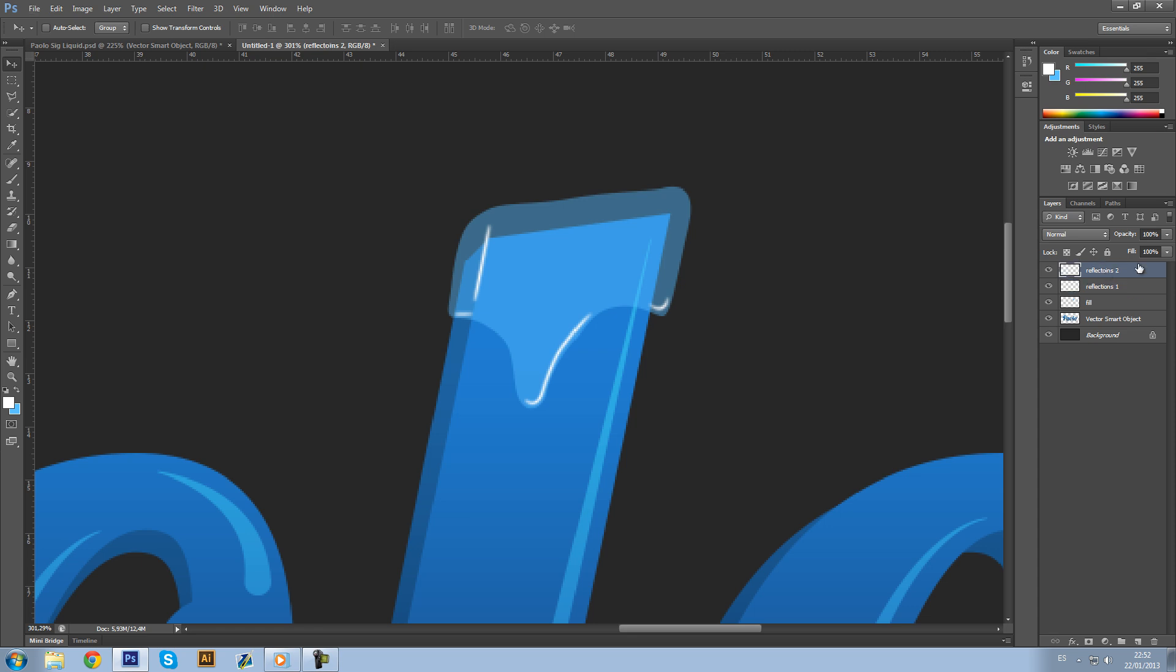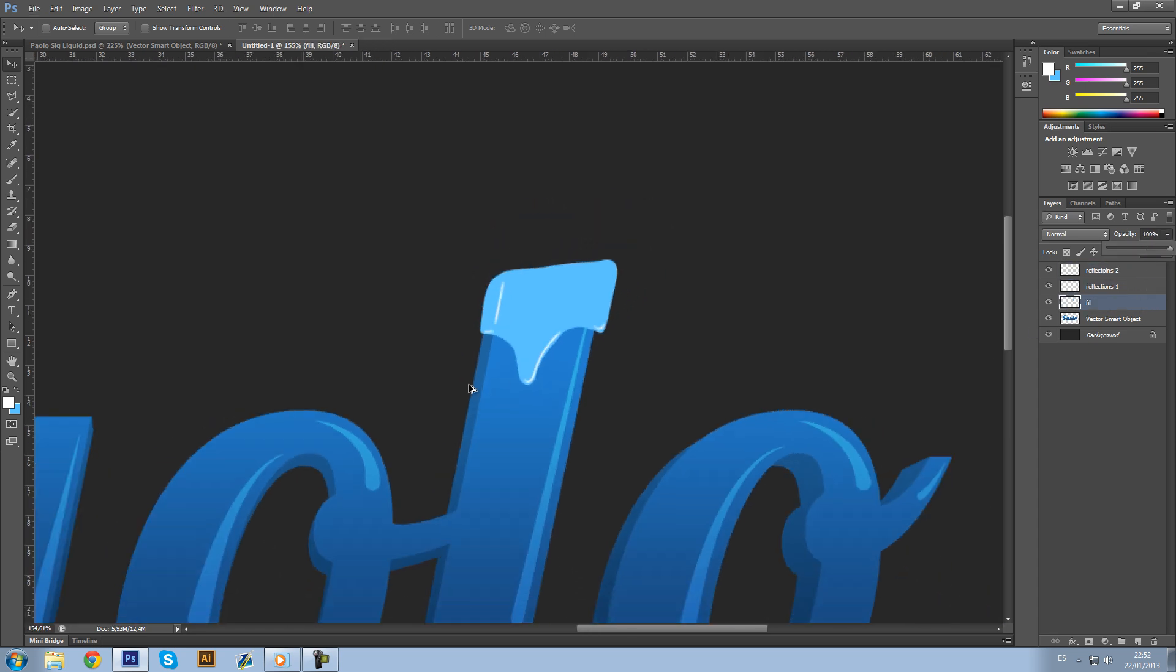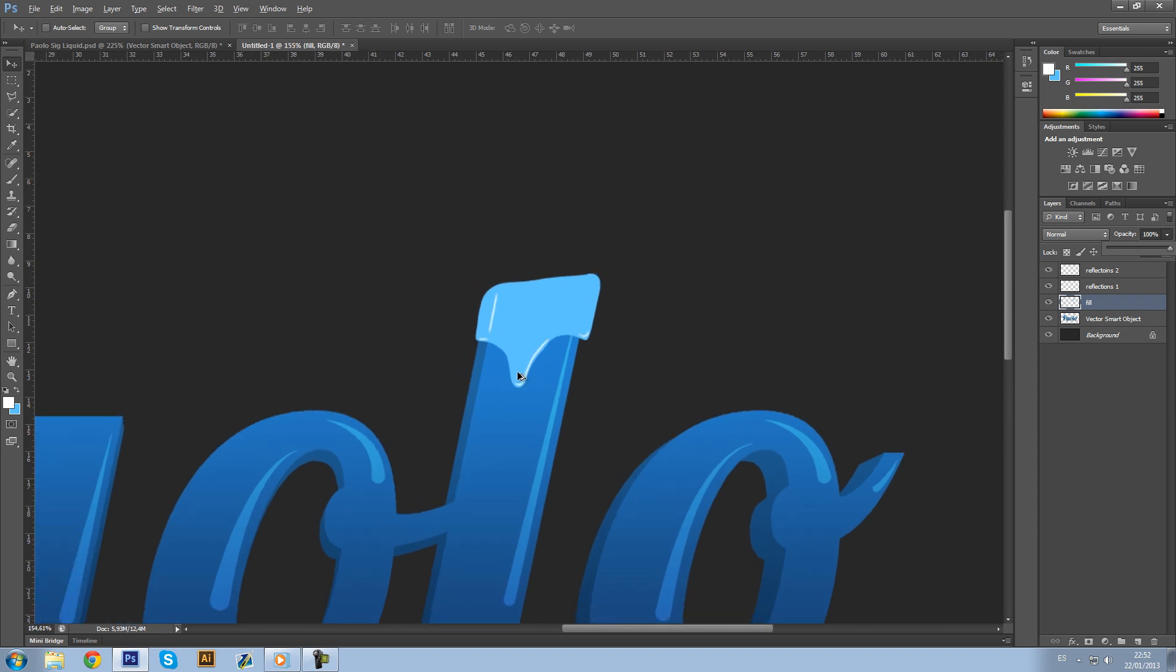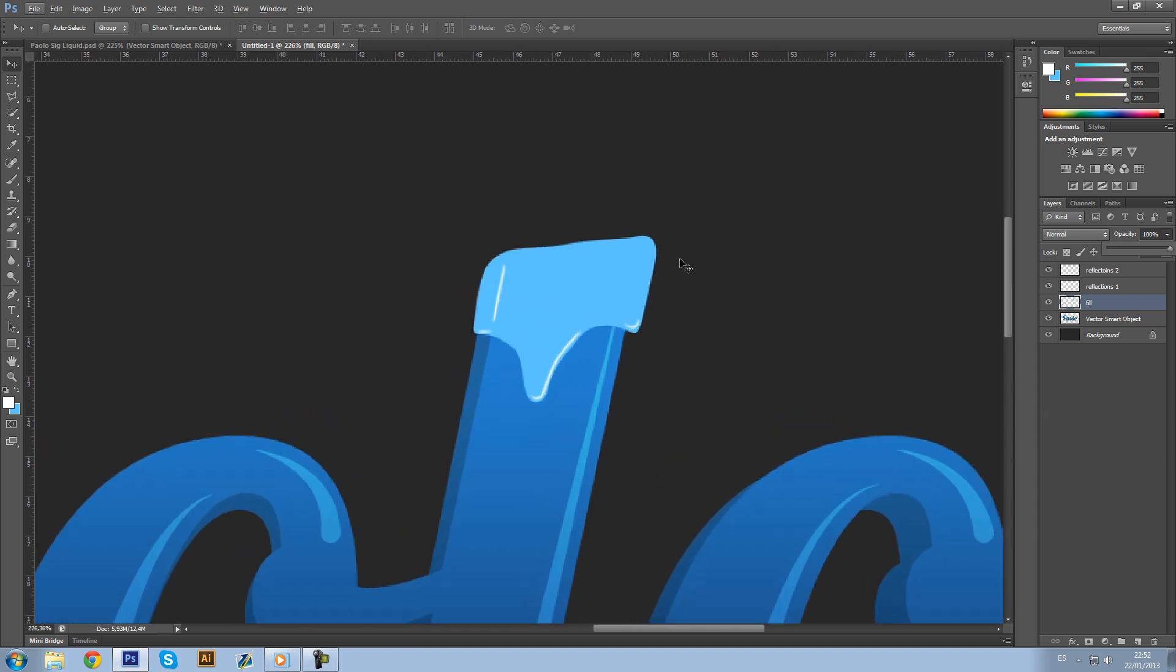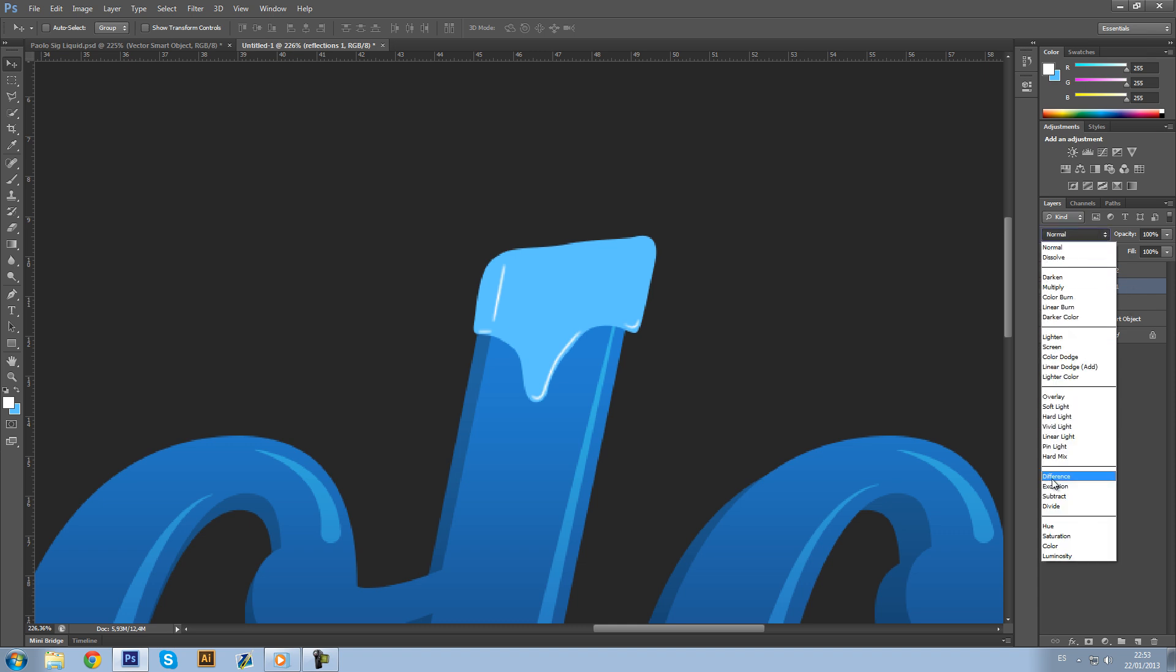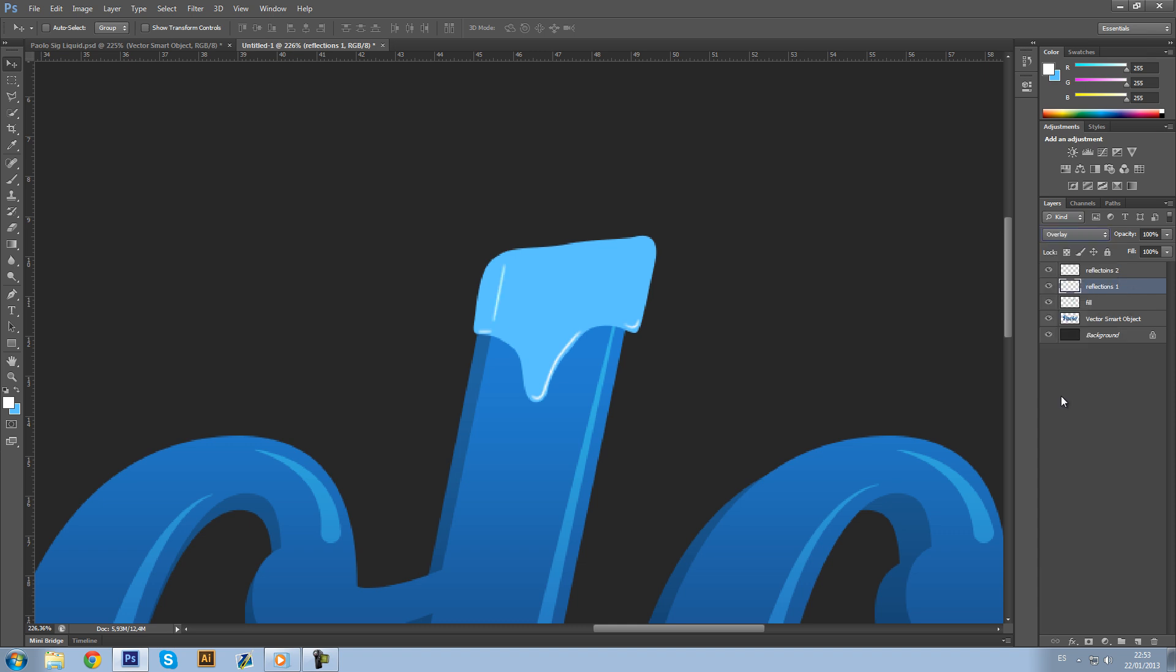Now we can see our fill again. You can see it looks nice already. Now Reflections One, layer mode Overlay, and you can leave it on the opacity, don't go underneath 75%, then you won't really see it. Around 80 to 90% is almost nice.